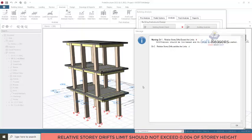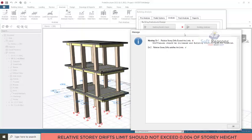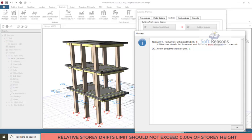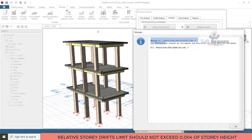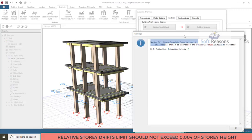Hello and welcome to this video. We are going to be considering how to resolve the 'relative story drift exceeds the limit in direction one' warning. This warning is given after the analysis of a structure in ETABS. Being a warning, it doesn't terminate the analysis — the analysis will be successful — but you have to make sure you correct it.